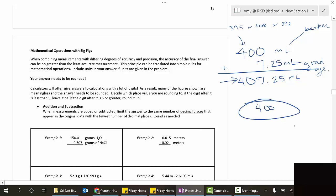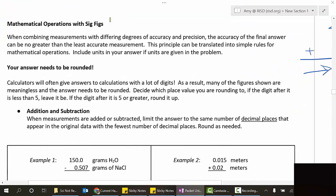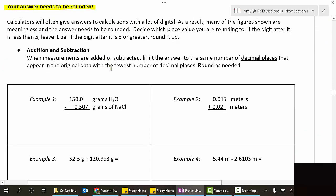So what we're talking about today is combining measurements - that means adding, subtracting, multiplying, or dividing - with different degrees of accuracy and precision. That means they may have a different number of sig figs or different place values. The result cannot be any more specific than the least accurate measurement. This will be translated into simple rules for mathematical operations, involving rounding your answer. Your calculator often gives you answers with a lot of digits.